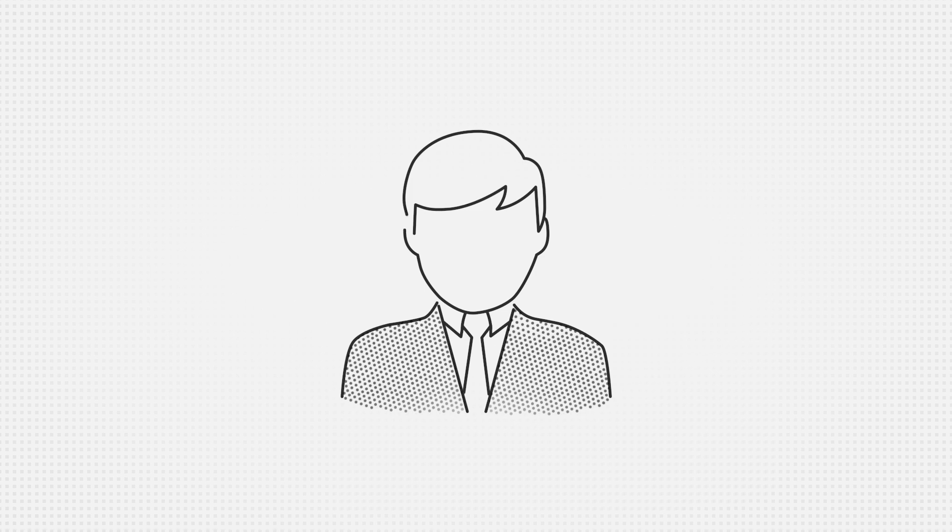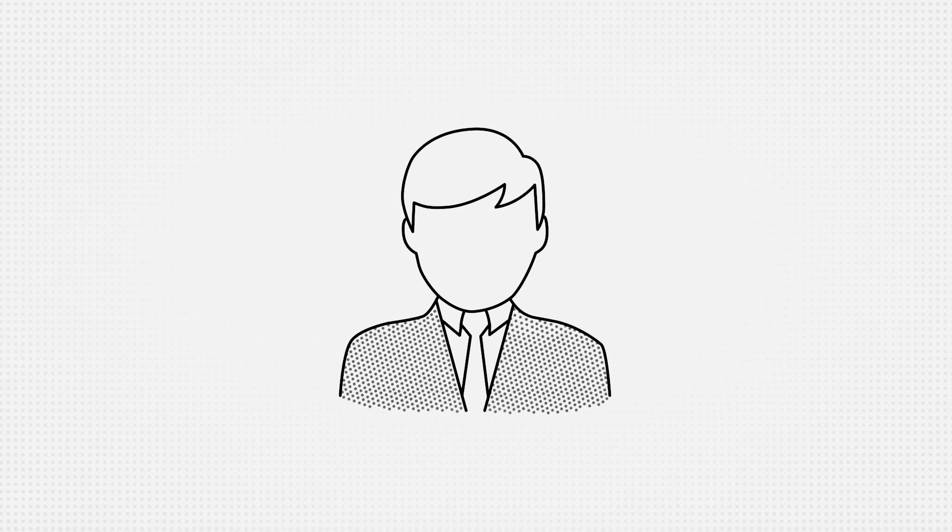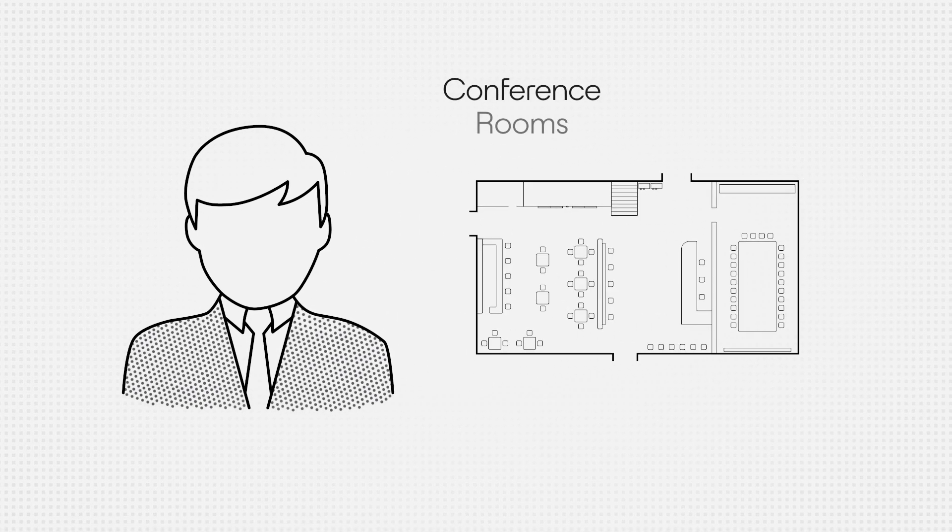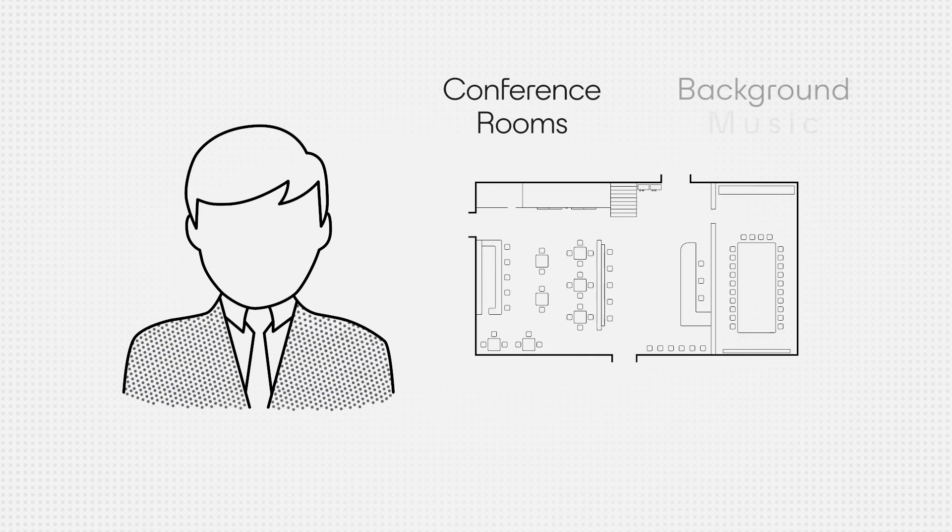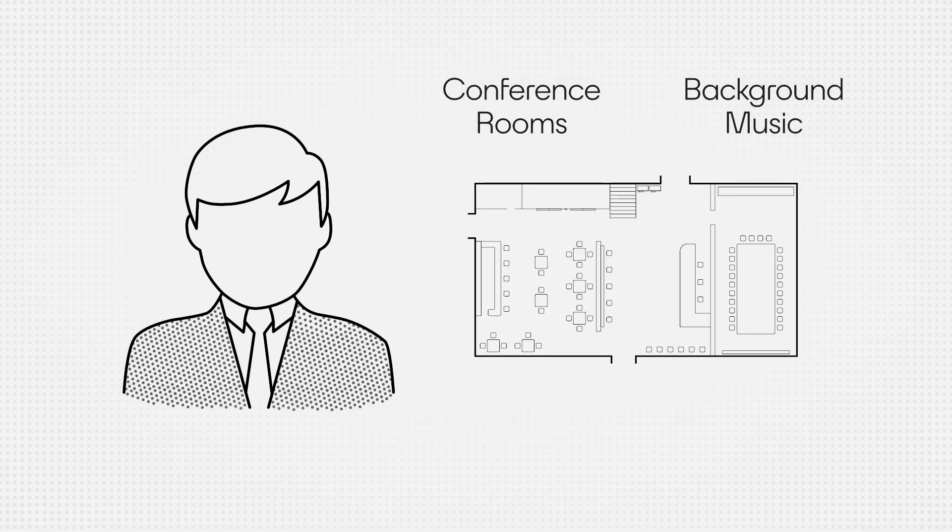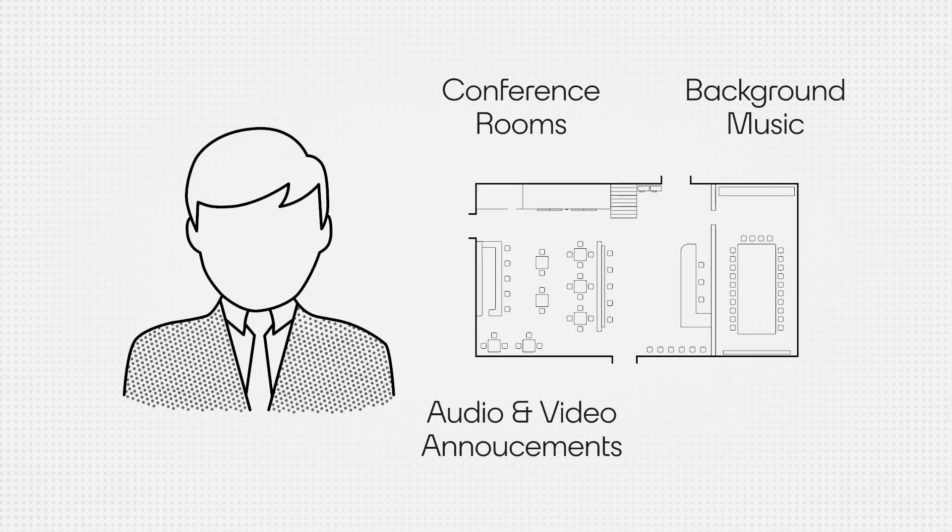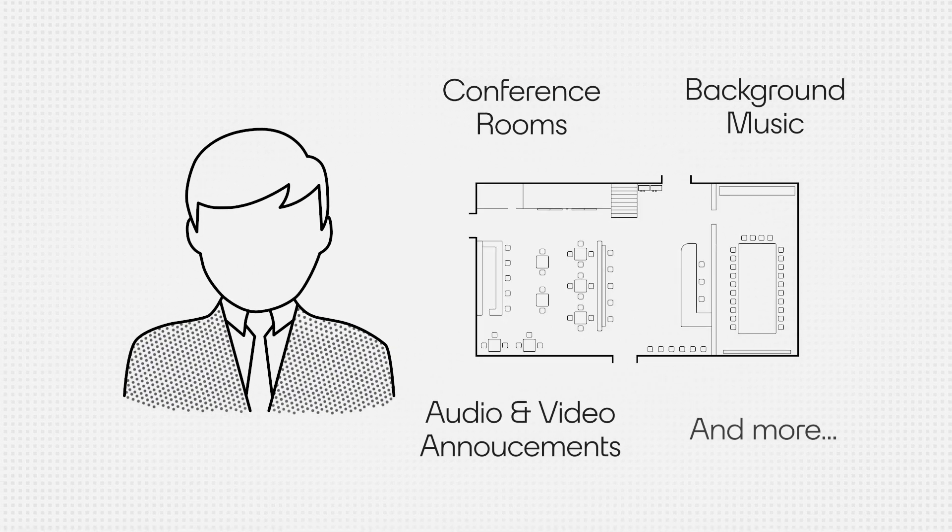Ichiro manages the IT needs for a busy hotel. His AV systems cover conference room technology, background music, audio and video announcement systems, and more.